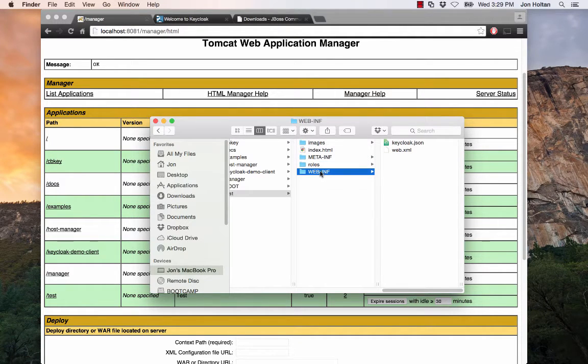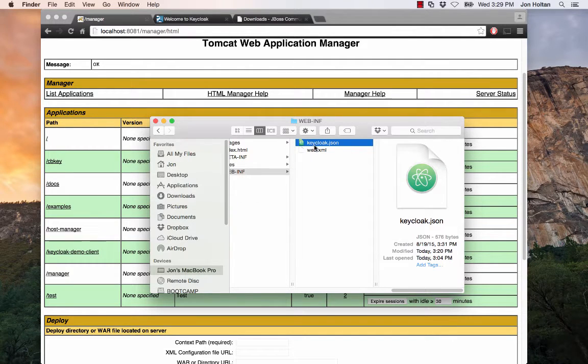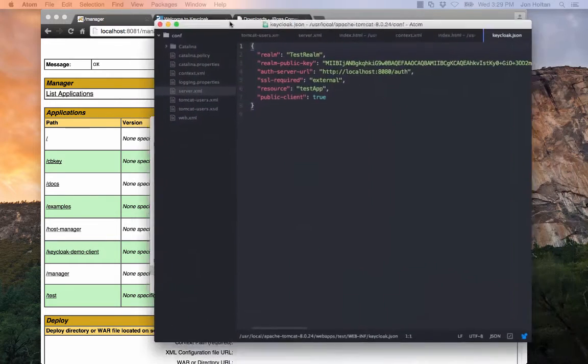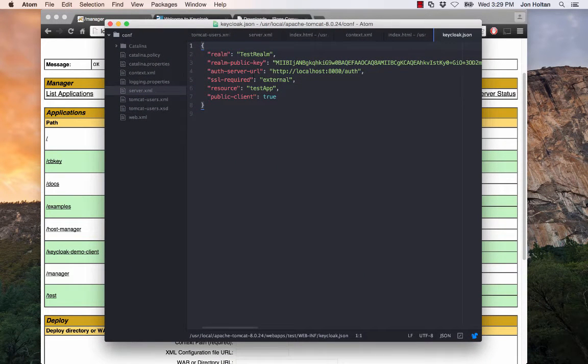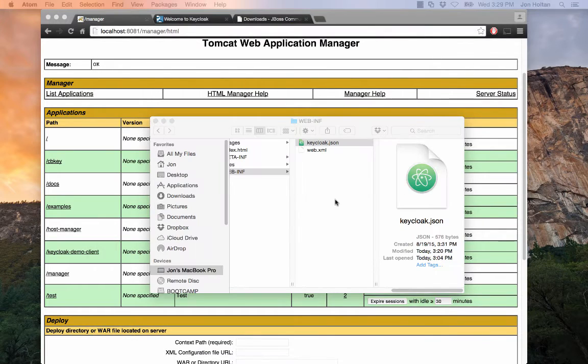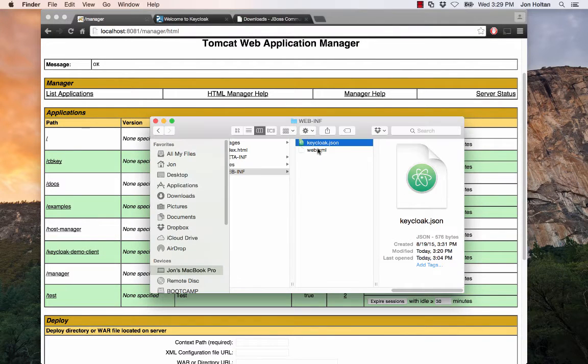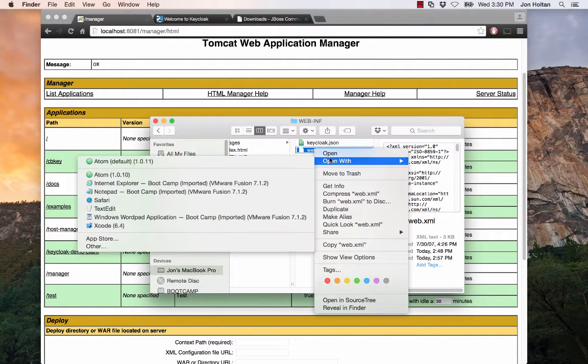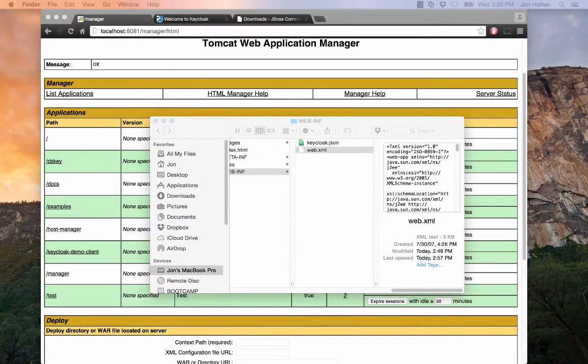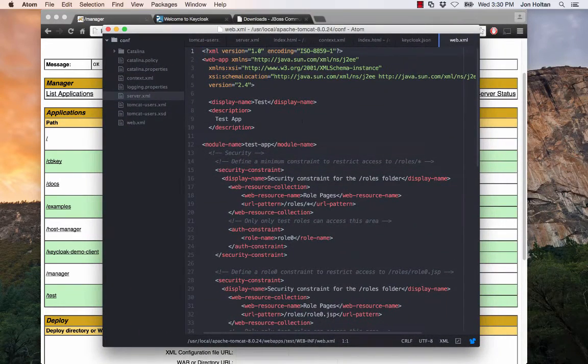So then we have the WEB-INF folder. Inside the WEB-INF folder, we have a Keycloak-specific file, keycloak.json, and inside that file contains some JSON that just lets the Keycloak know how to authorize and what server it's going to. Then we have the web.xml file.